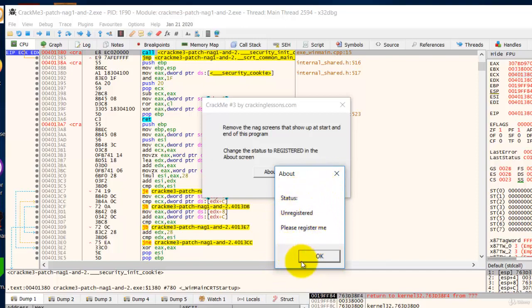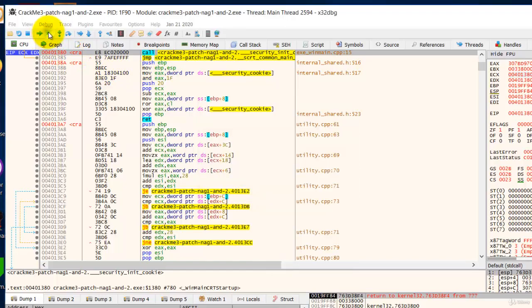To do that we have to freeze the program first, the debugger. So let's freeze the debugger now.